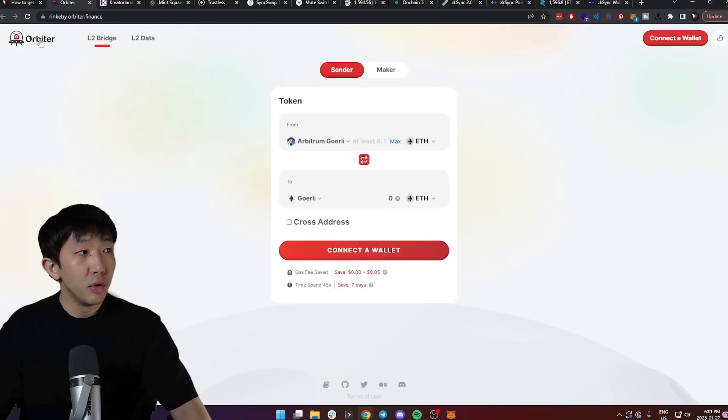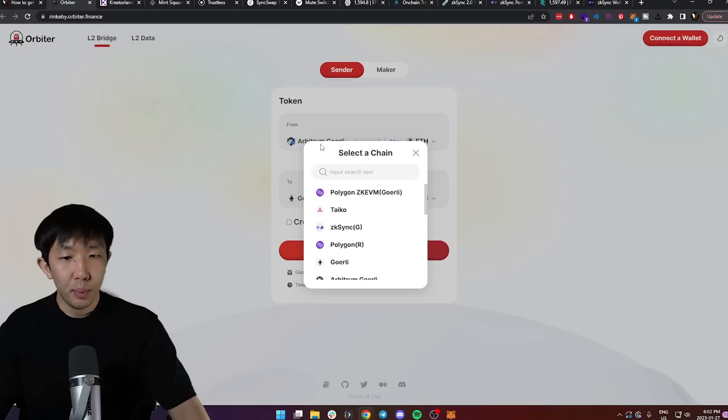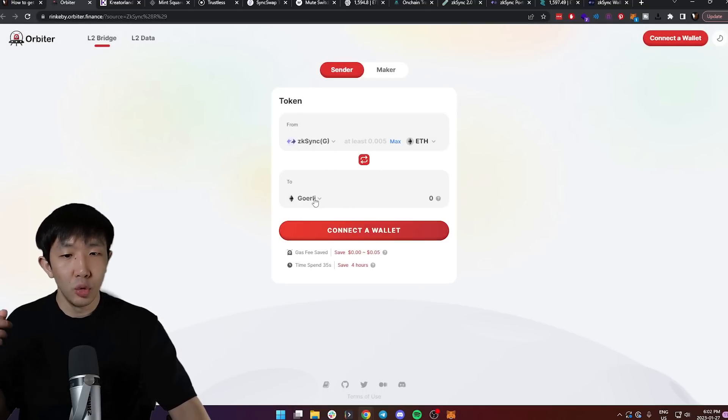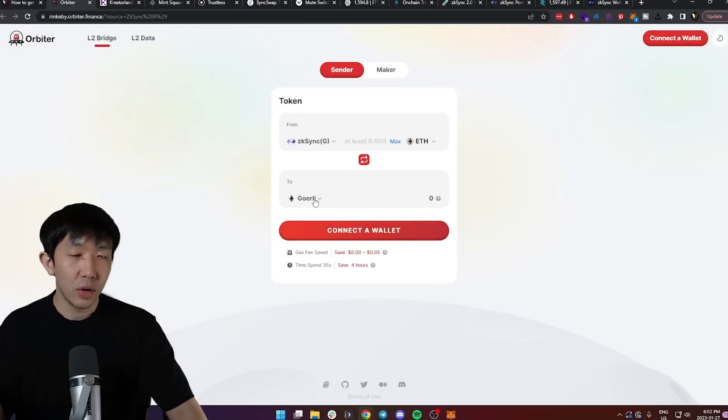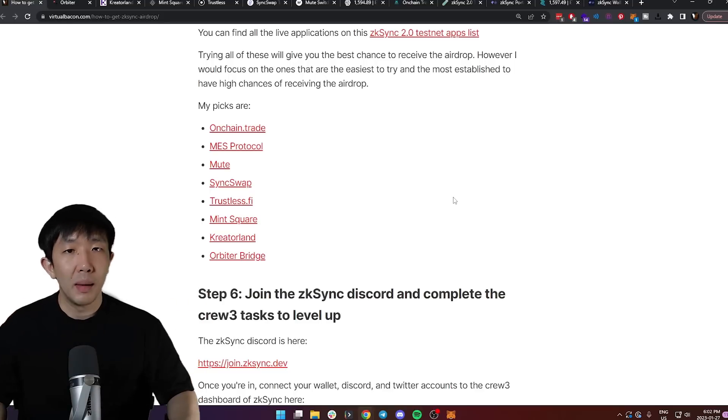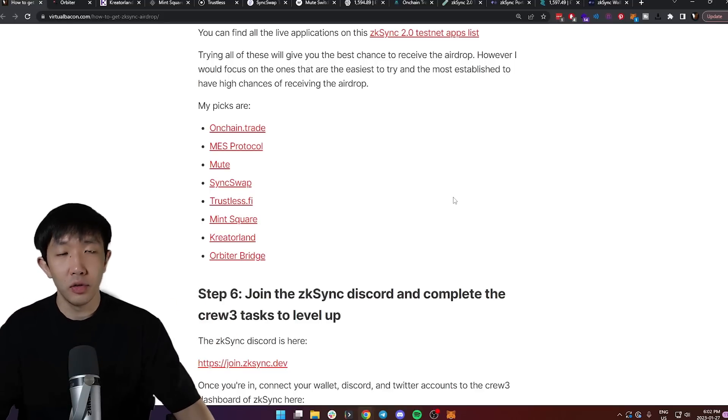Lastly, I would use the Orbiter bridge on rinkaby.orbiter.finance and bridge some ZK Sync testnet token to the Ethereum testnet. And those are all the applications I would try that should give you really good chances to qualify for the airdrop.